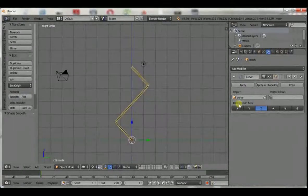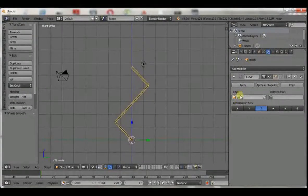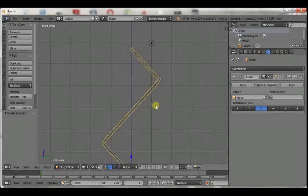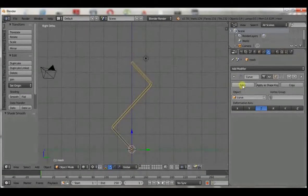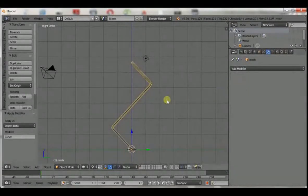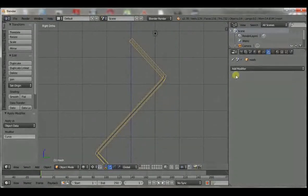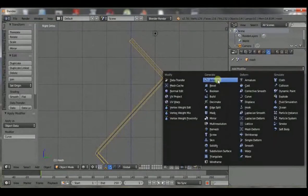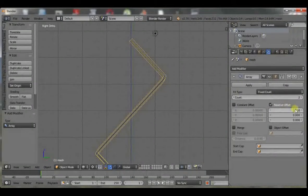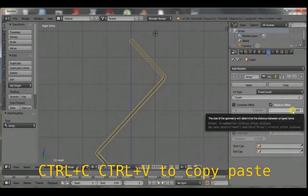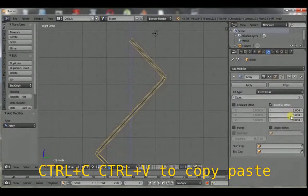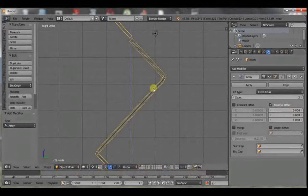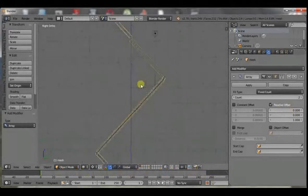After you've done that, you're going to apply the curve because we're done with the curve. And then you give it an array modifier. But this time in the Z direction.